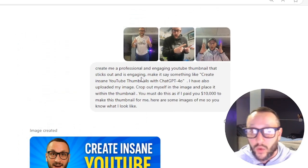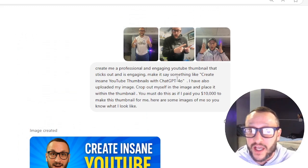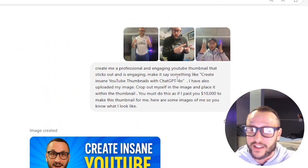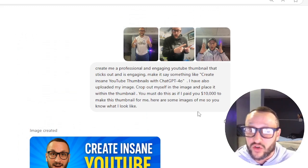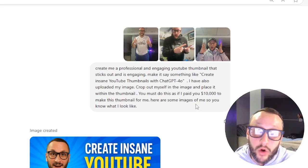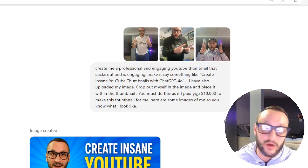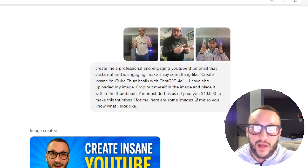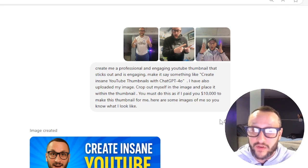What I said was: 'Create me a professional and engaging YouTube thumbnail that sticks out and is engaging. Make it say something like: Create insane YouTube thumbnails with ChatGPT 4.0.' I also uploaded my image — I told it that — and then I said: 'Crop myself into the image and place me within the thumbnail.'